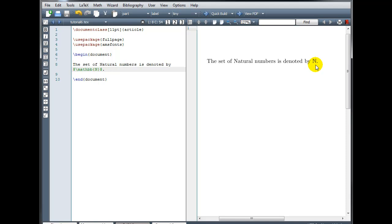Using this package, we can also display the special symbols for the set of integers, the set of real numbers, the set of complex numbers, and many other advanced math symbols.